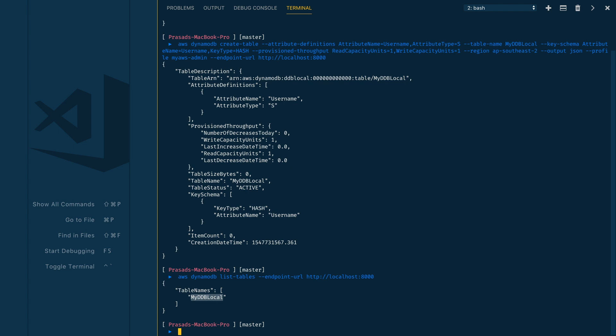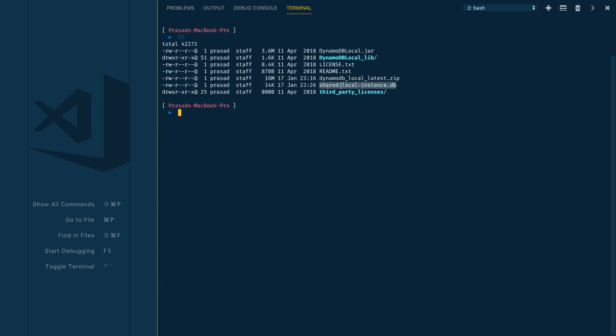Just make sure to use endpoint URL as localhost and the local port number which is 8000 by default. If you notice the directory, there will be a new db file which is called shared-local-instance.db where all your local DynamoDB tables will be stored. If you didn't specify -sharedDb option while starting your local DynamoDB, you will see multiple .db files, one for each credential and region.